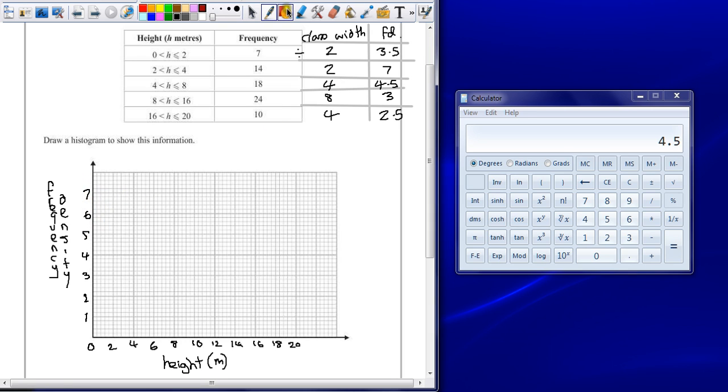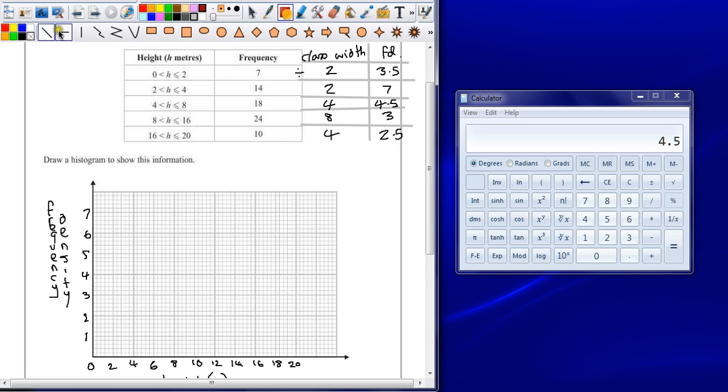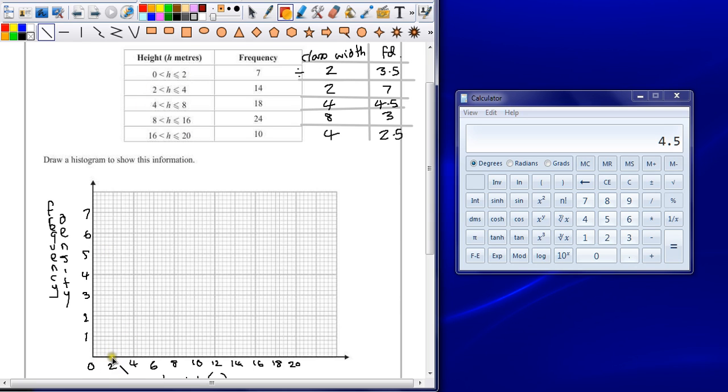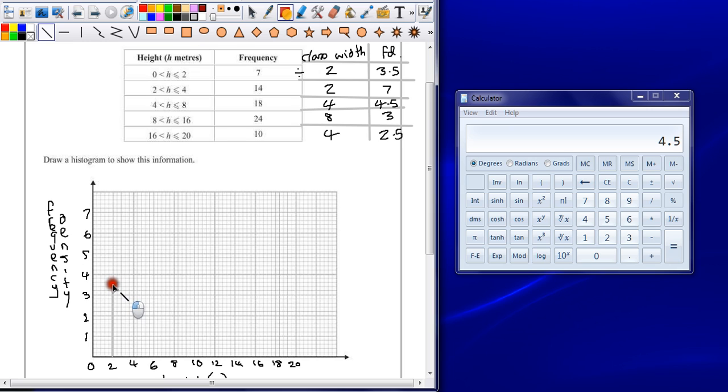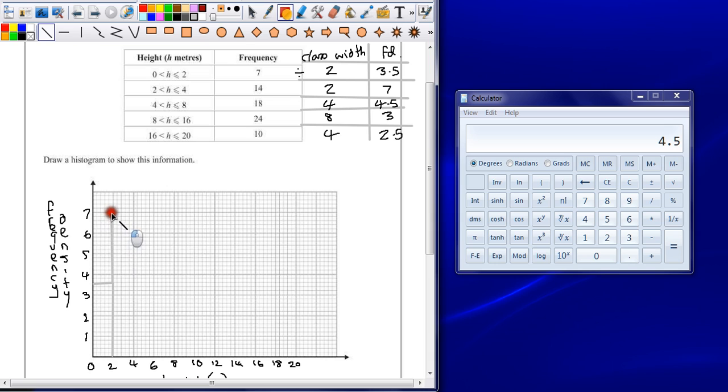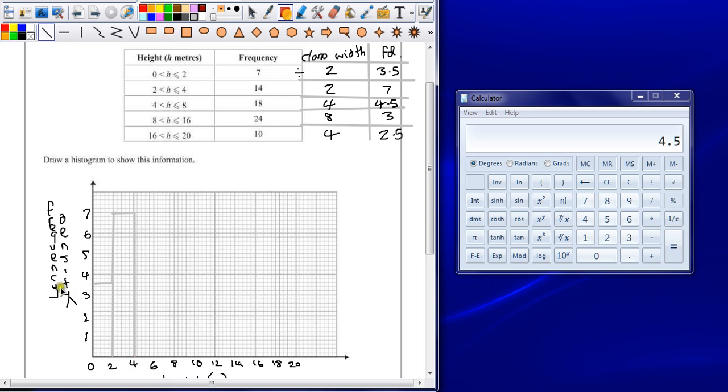So now all we do is treat it like a frequency diagram. We're going to plot a bar graph almost with the frequency density using the scale along the bottom. So between 0 and 2, between 0 and 2 is going to be a box that goes up to frequency density of 3.5. I'm going to say drawing it in pencil first. You can always go over it in pen later if you need to make it really stand out. But it's better to do it in pencil but do make sure that your lines are clear.